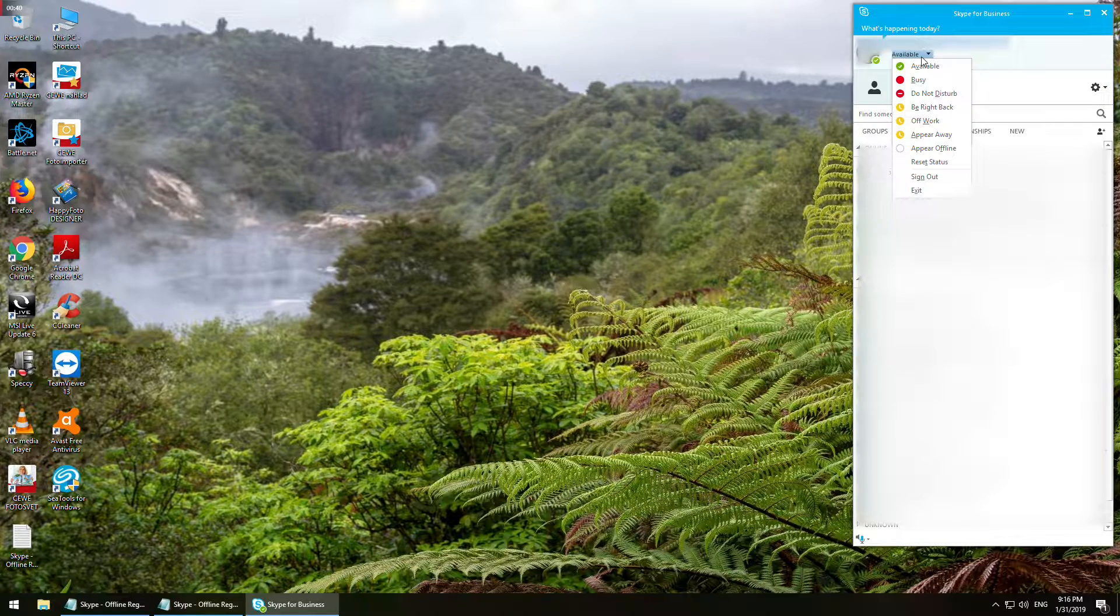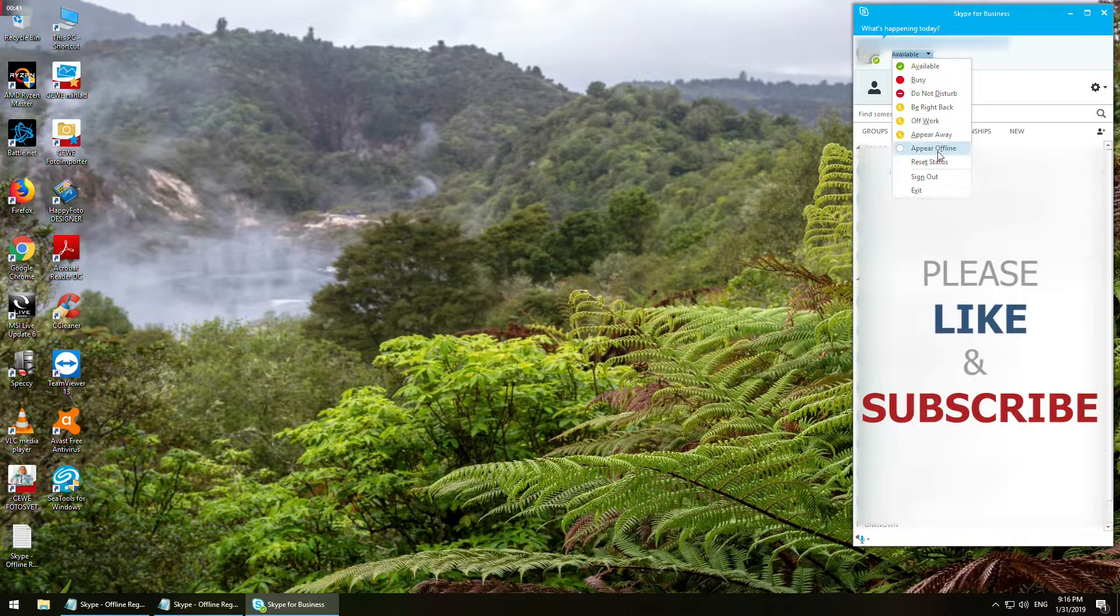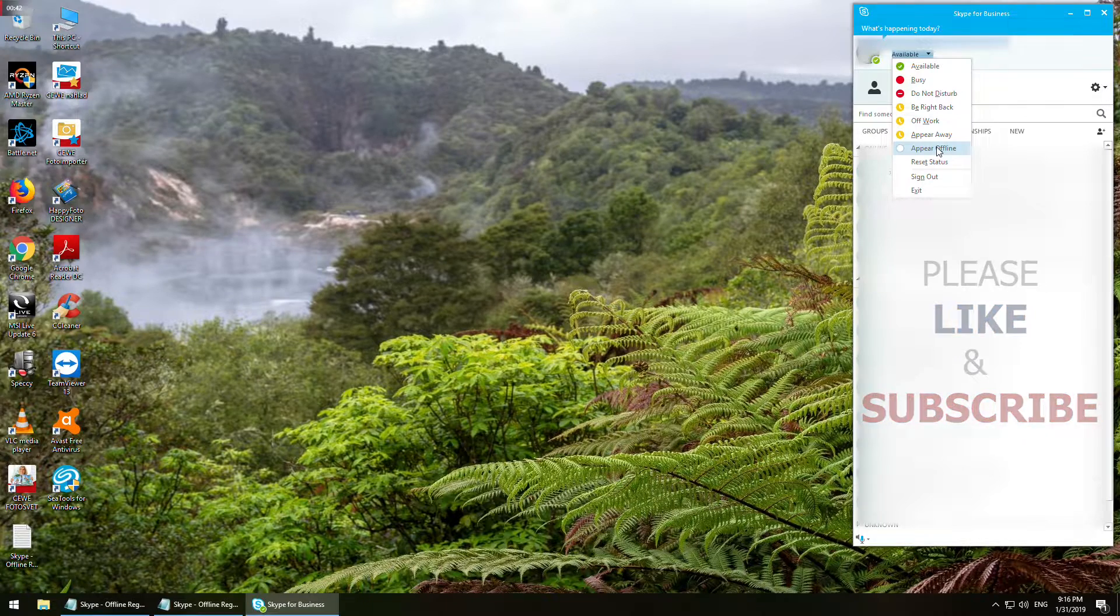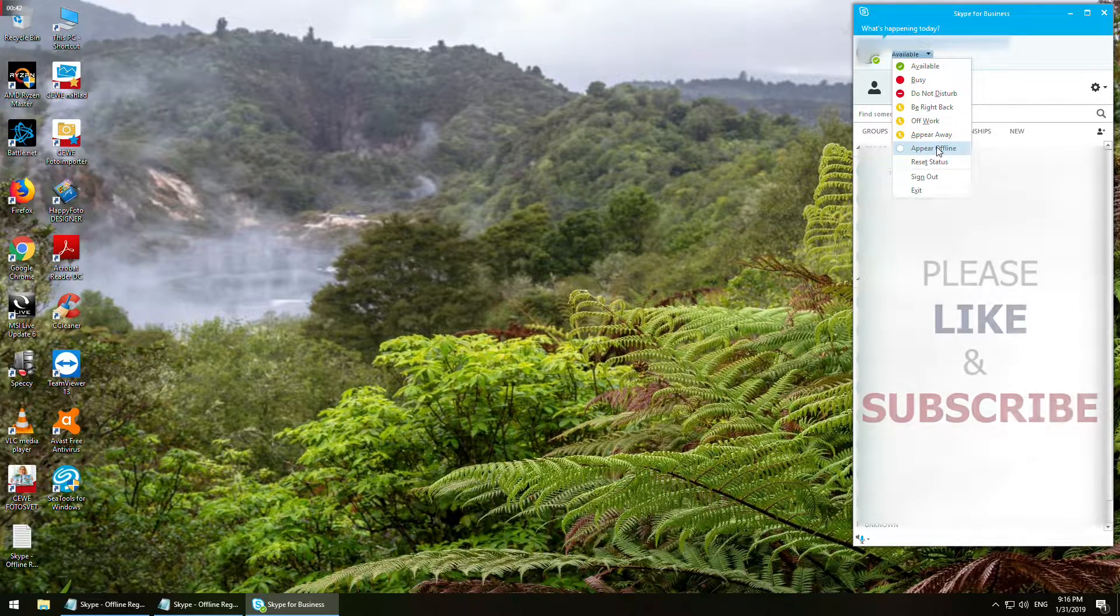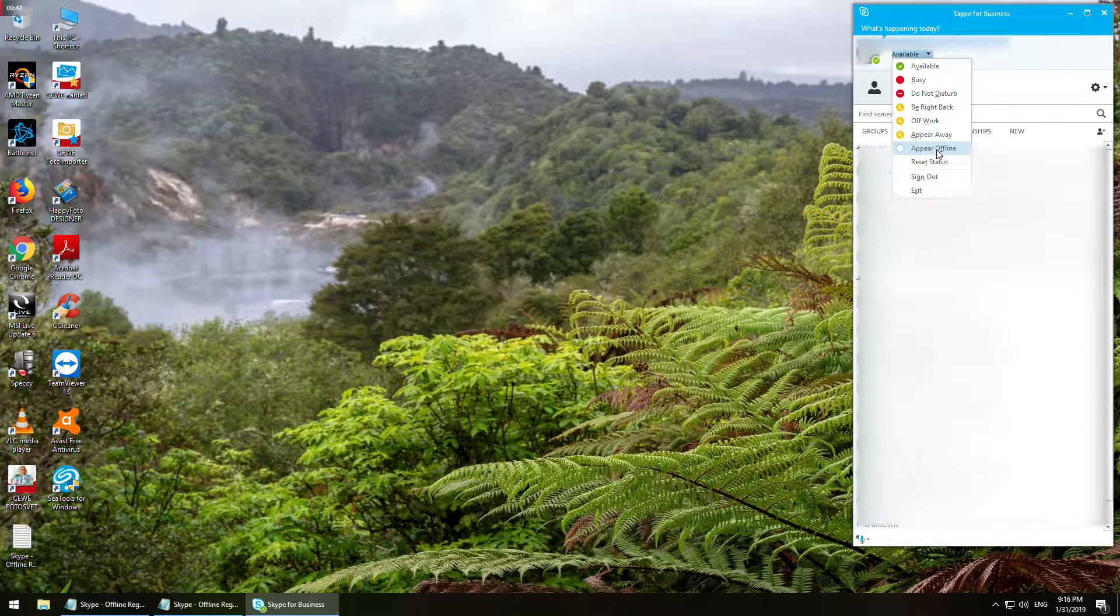If you like my video please feel free to like it, and to not miss further videos please subscribe to my channel to also support it.